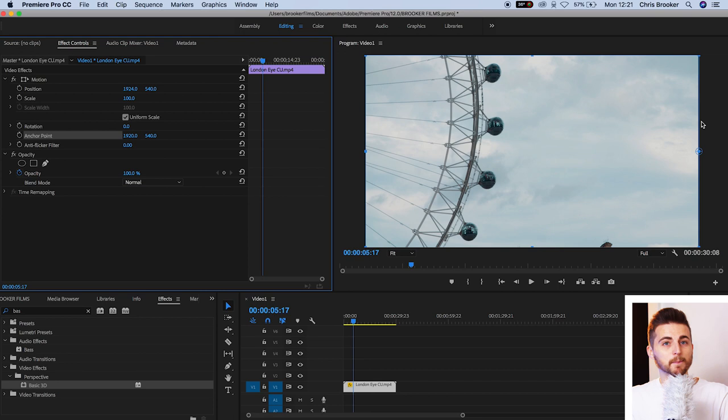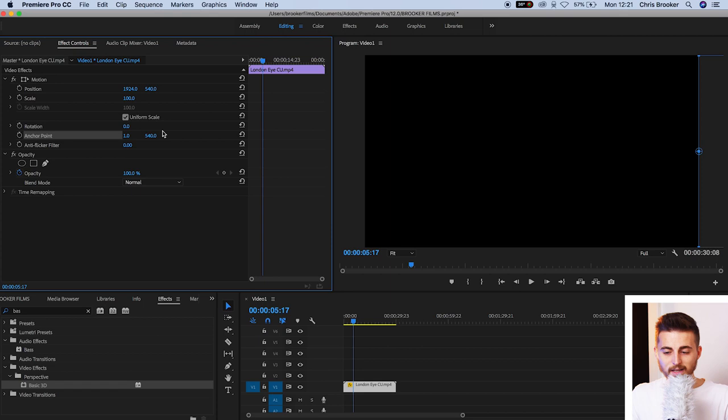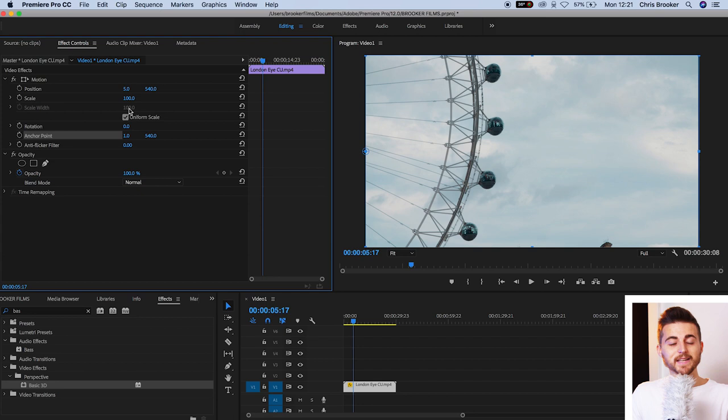Now, the same thing applies if we put the Anchor Point on the very left. So we'll move the Anchor Point over to the left side of the video, and we'll pull the position over to compensate for that. Now when we decrease the scale, the video will shrink onto the left side.